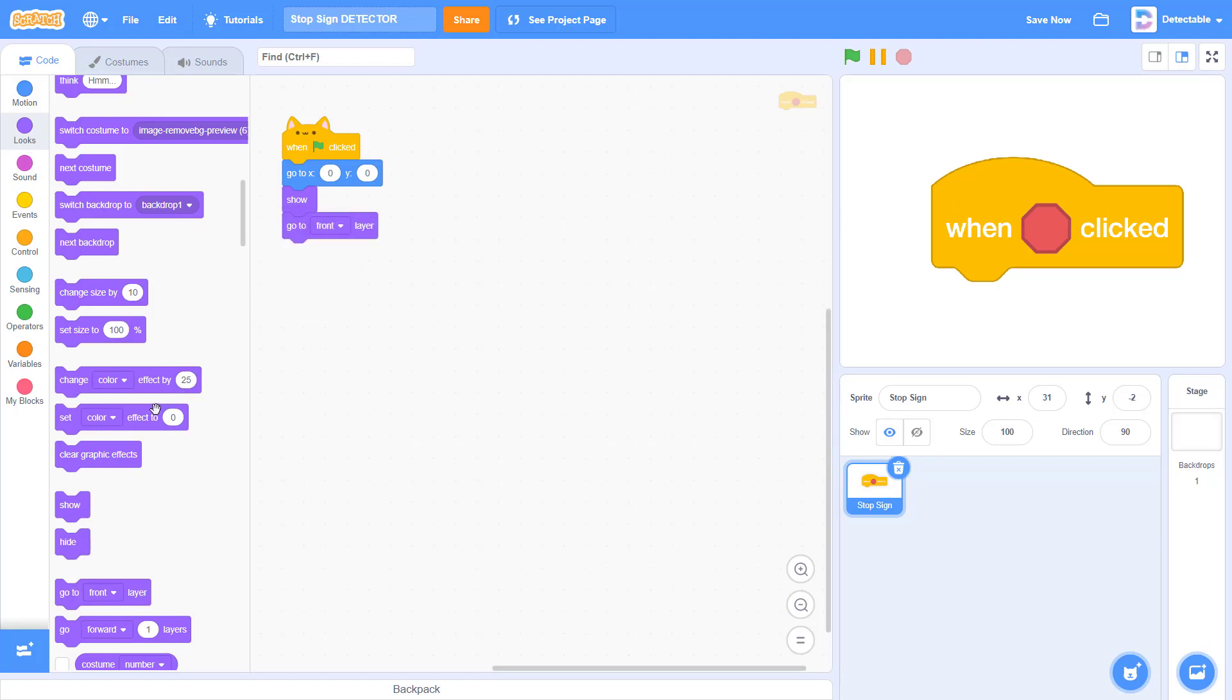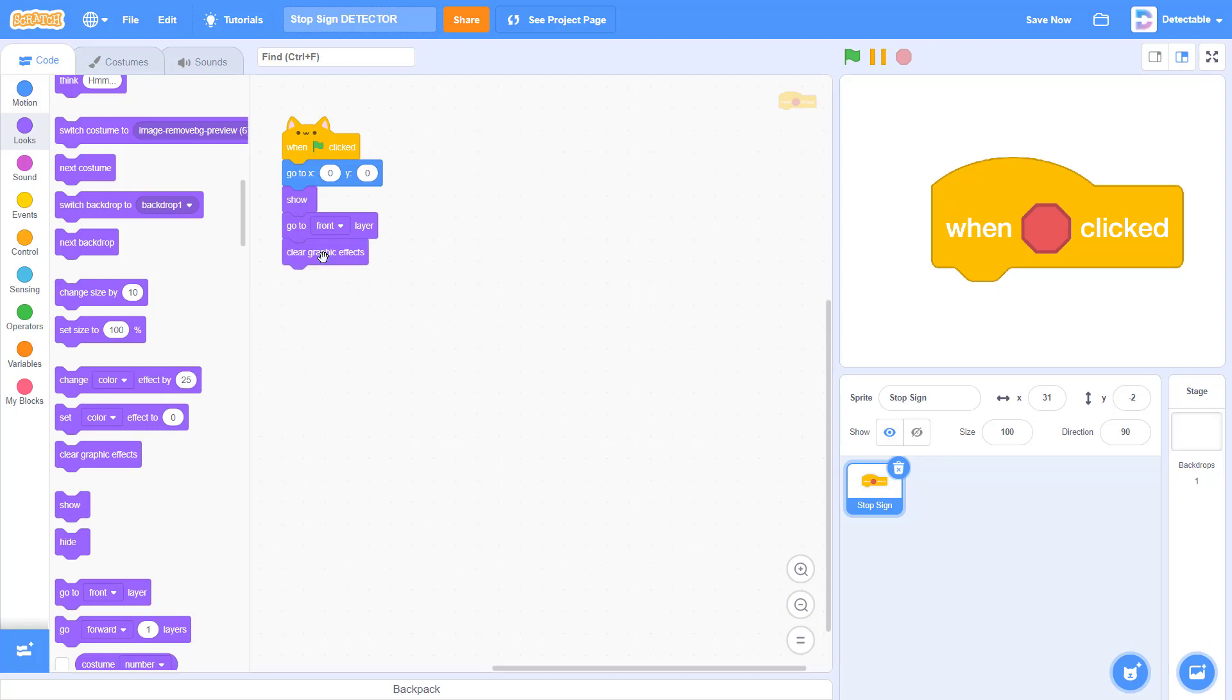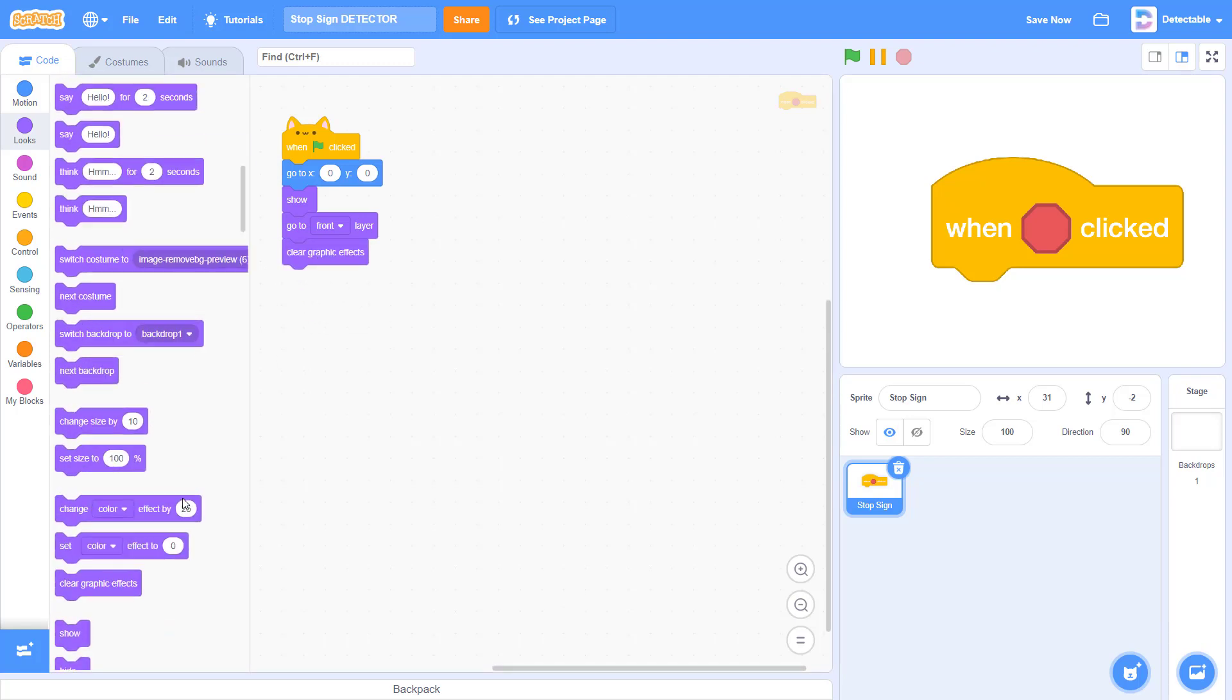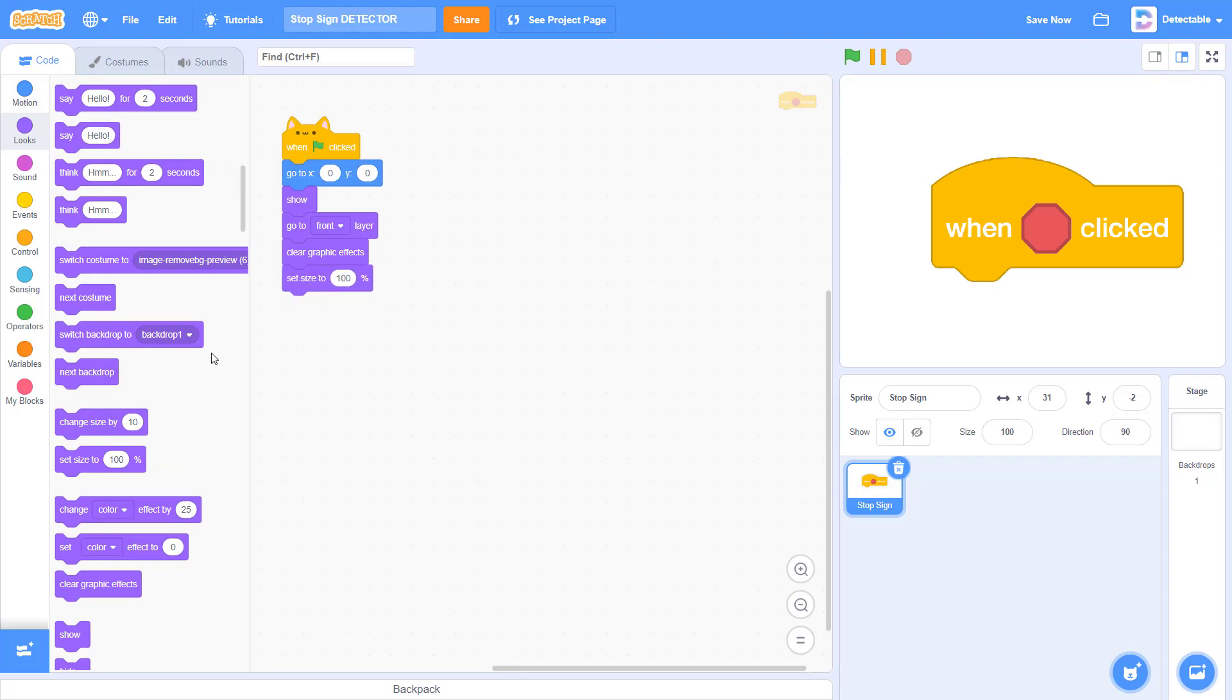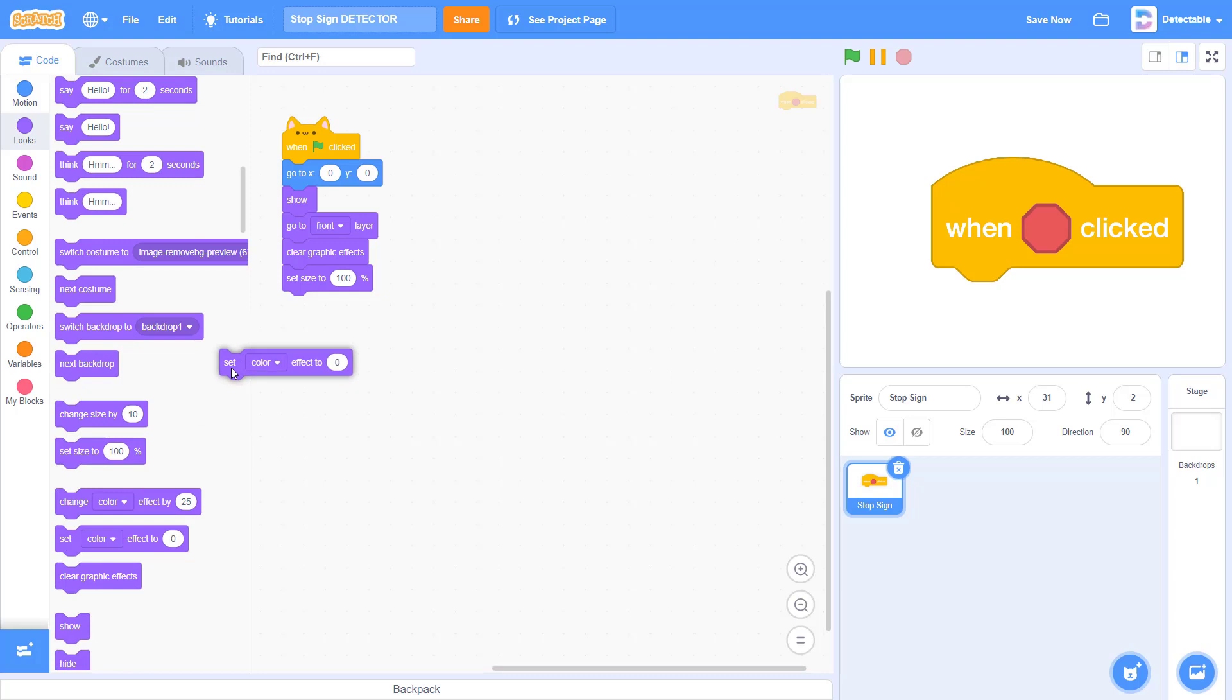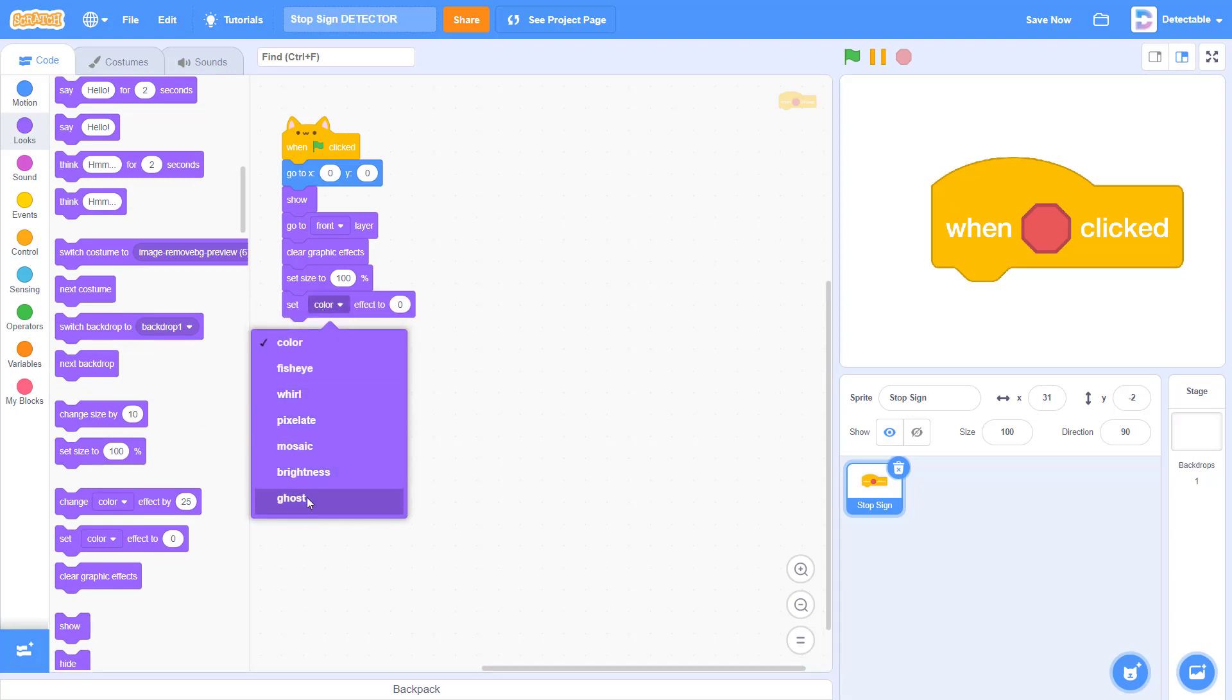Now clear all the graphic effects and set the size to whatever you like. I'll set mine as 100. Last of all, set the ghost effect to 100.